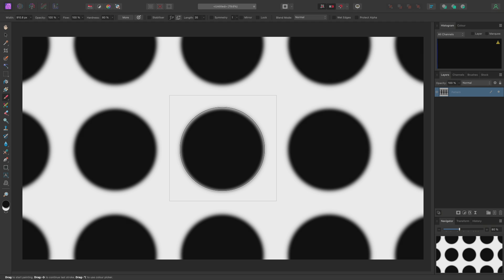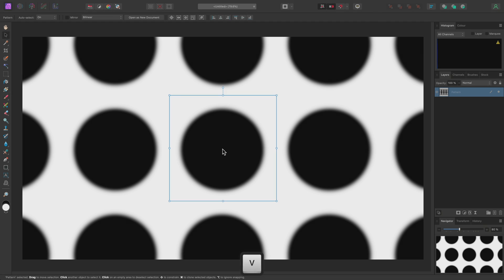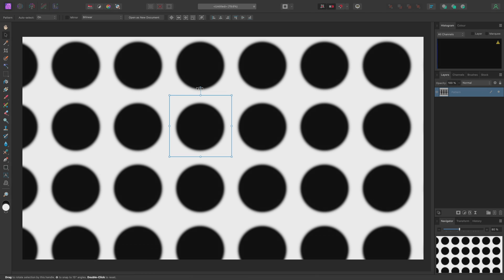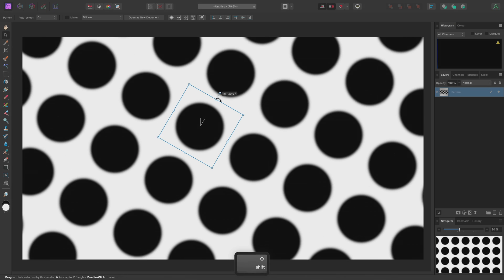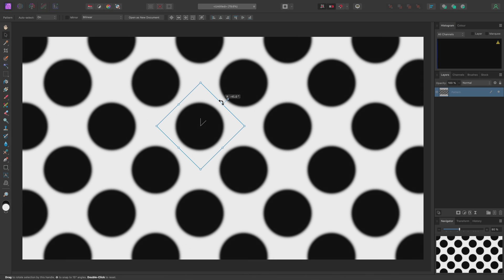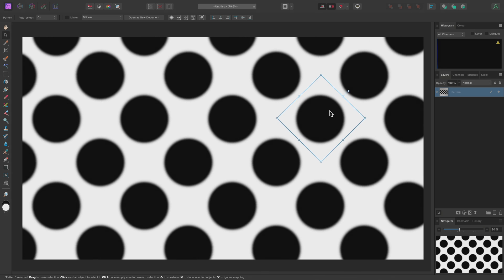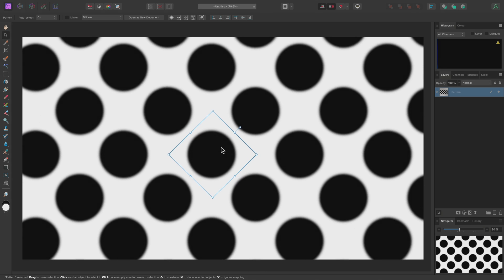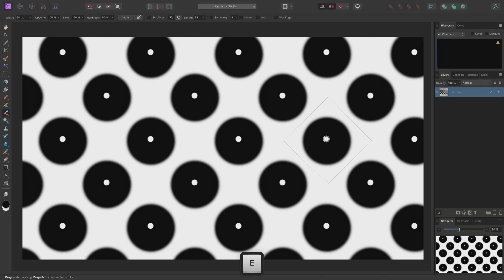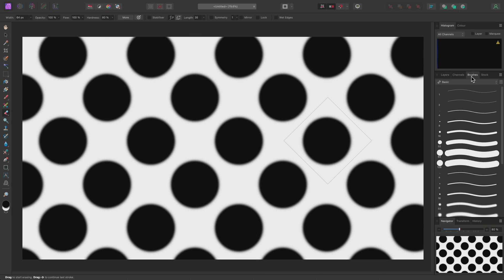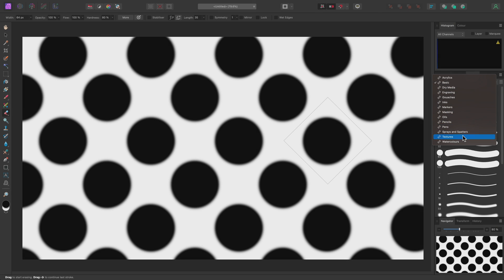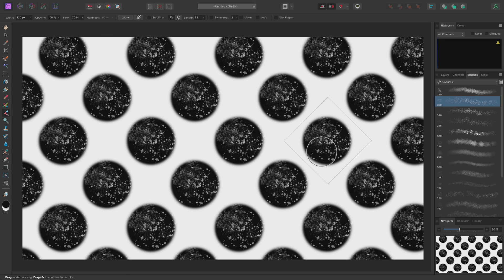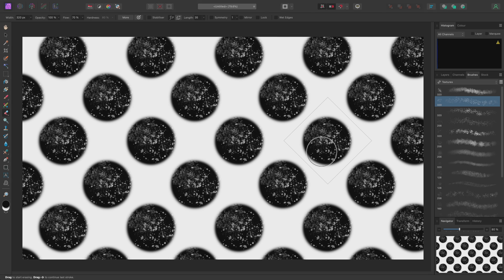I can then use V to switch to the Move Tool and start manipulating the pattern layer. I might scale it down and rotate it 45 degrees. I can also click-drag to move it around, which will alter the position of the repeated copies. I could then select the Erase Brush Tool, go to the Brushes panel and choose a textured brush, then erase away from an area of the brush stroke. This edit will also be reflected on the repeated copies.